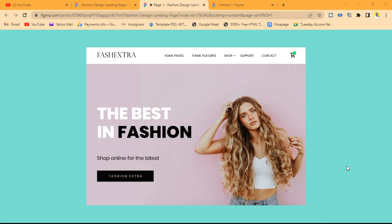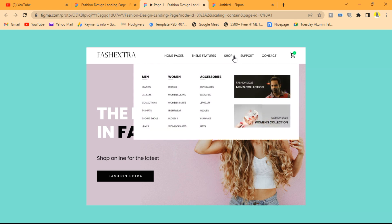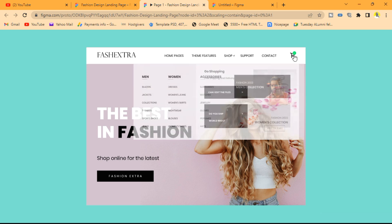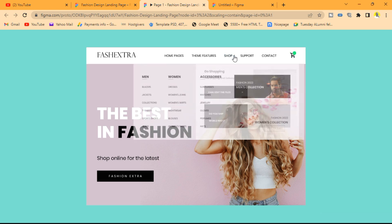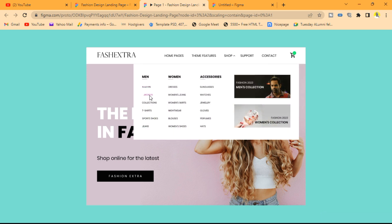Hi everyone and welcome to today's video. I'm going to be showing you how to create a mega menu for your fashion or any design landing page you plan to create. As you can see when I click on this dropdown icon, this large mega menu appears, and when I hover over the text you can see some cool animation. I'm going to learn how to do this in a few simple steps using Figma.